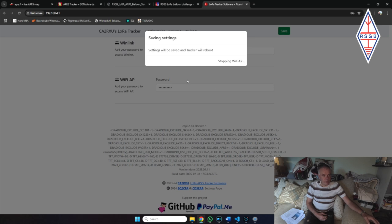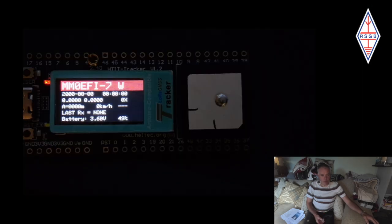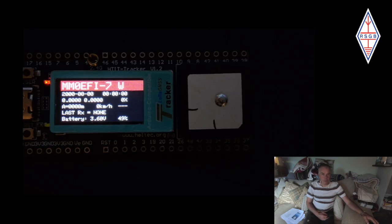So that is basically the device rebooting. When it reboots, it will come up with that information on it. And it will be fully functioning as your tracker for the event. So that's us finished with the hardware and software.